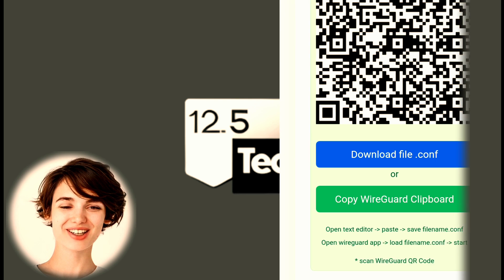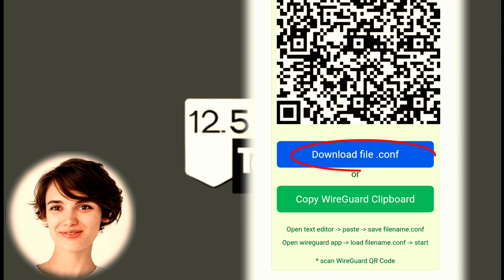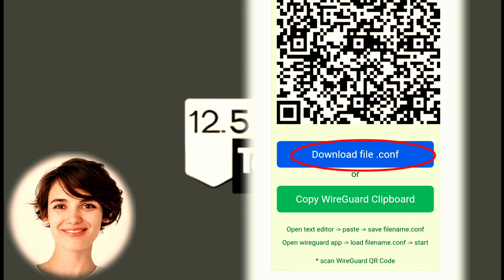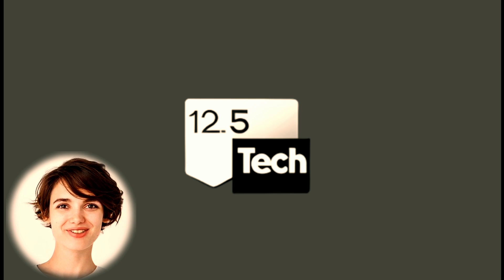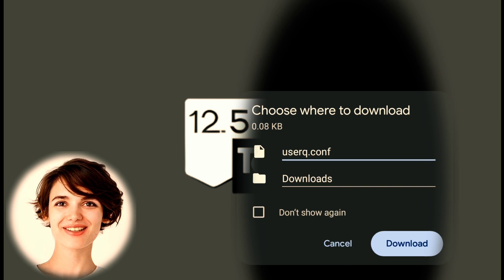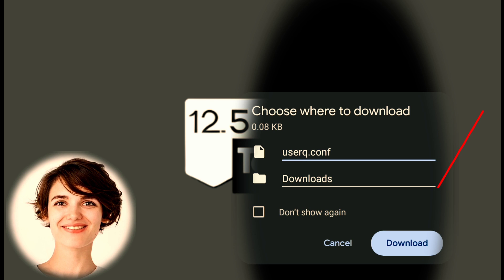Once your account is created, you can proceed to download the .conf file. Look for the download button and click on it to save the file to your device.